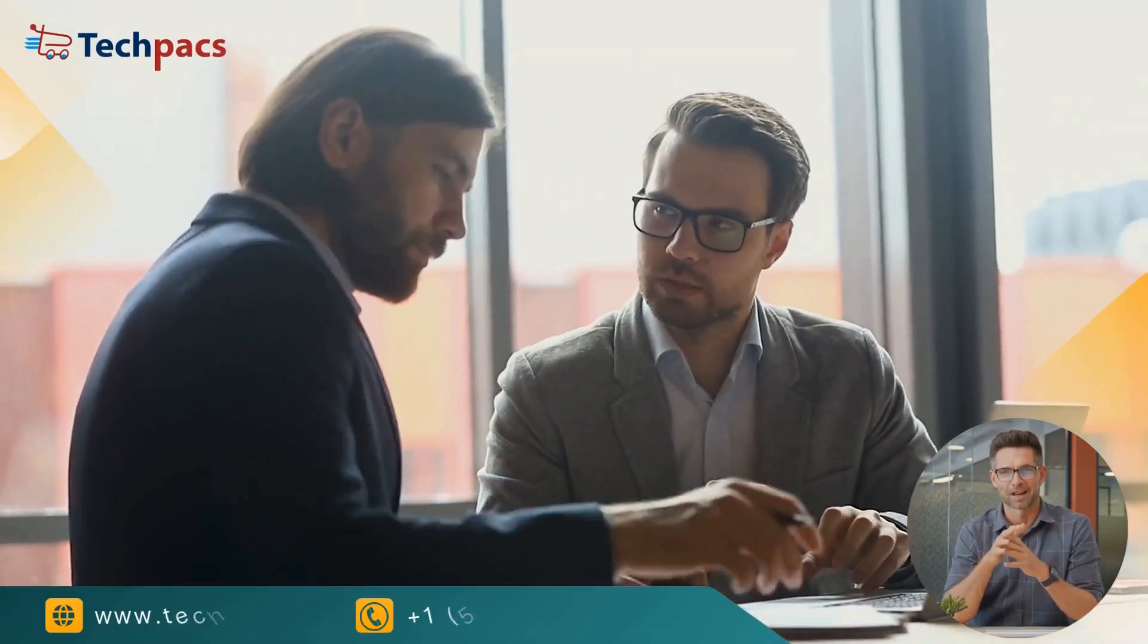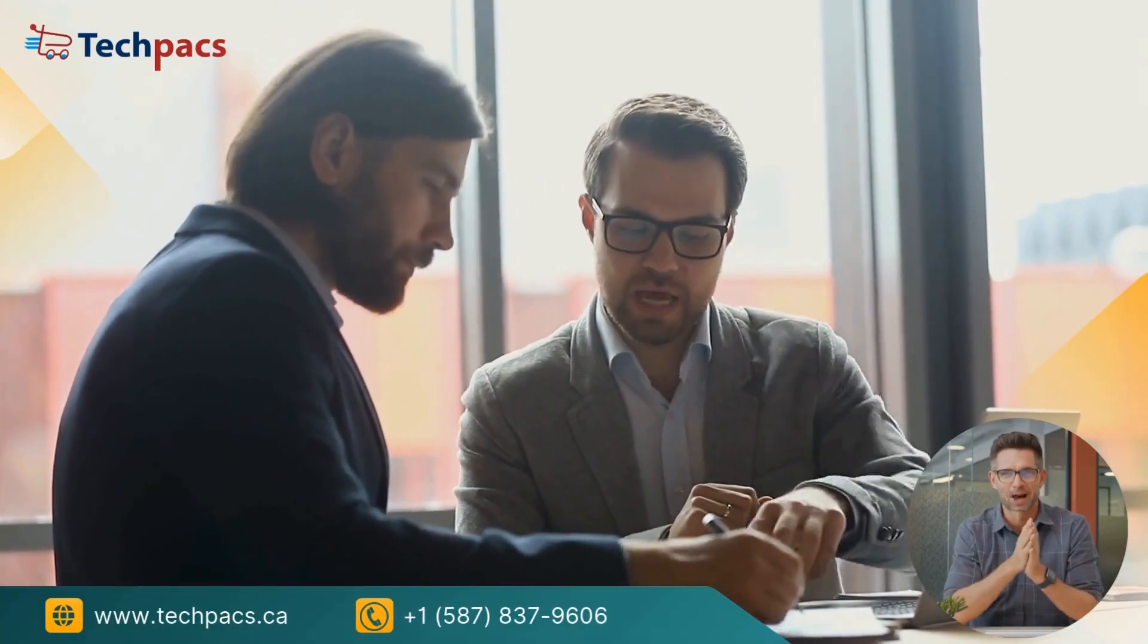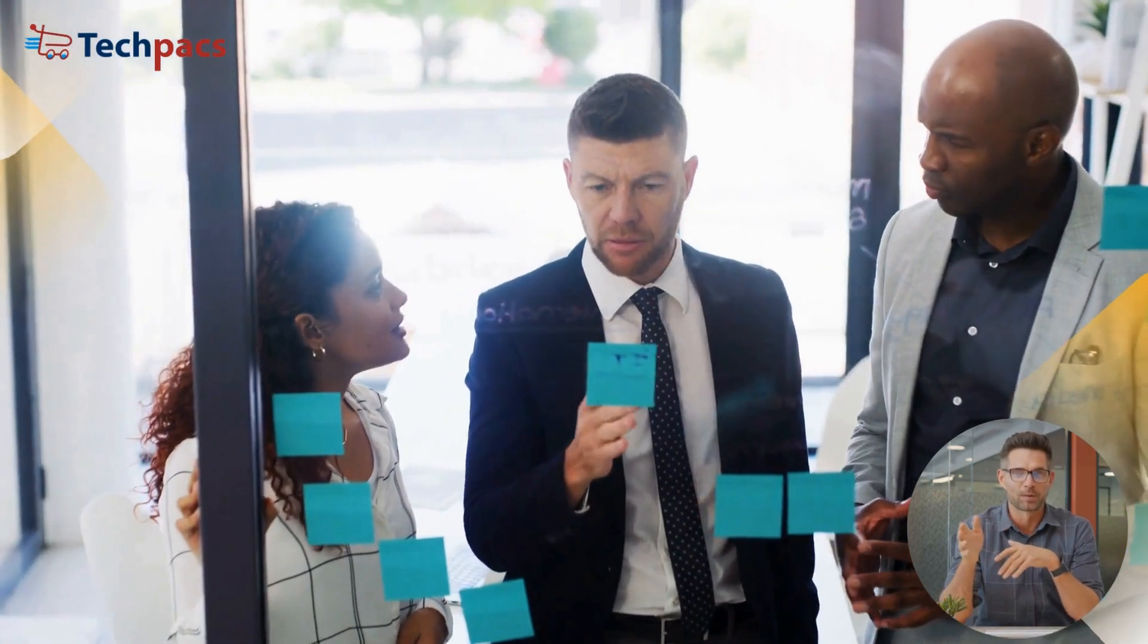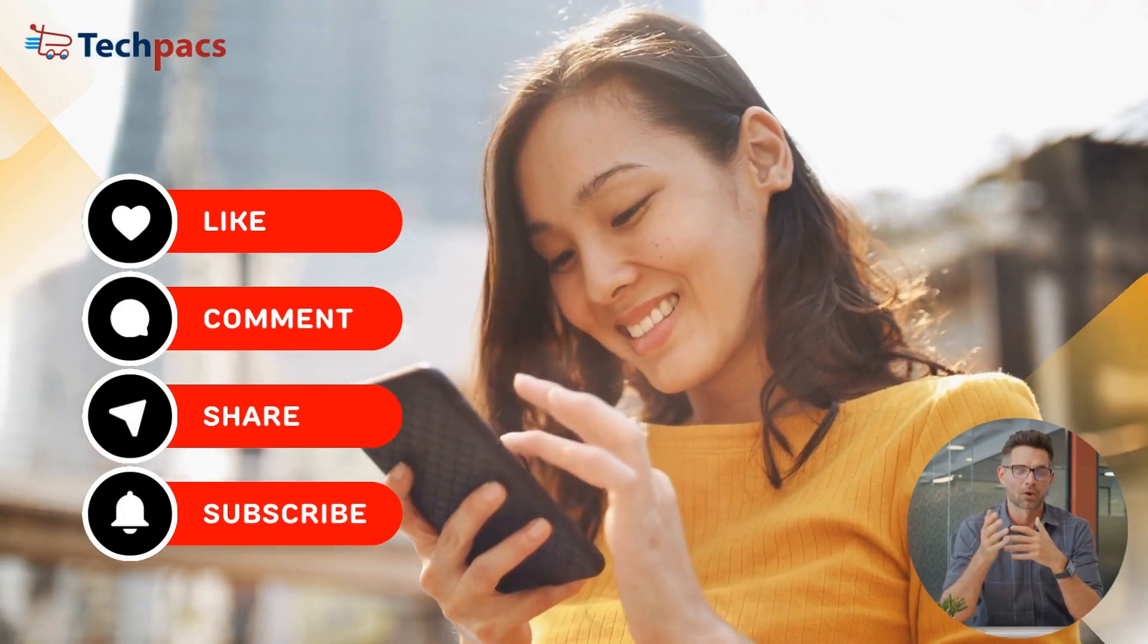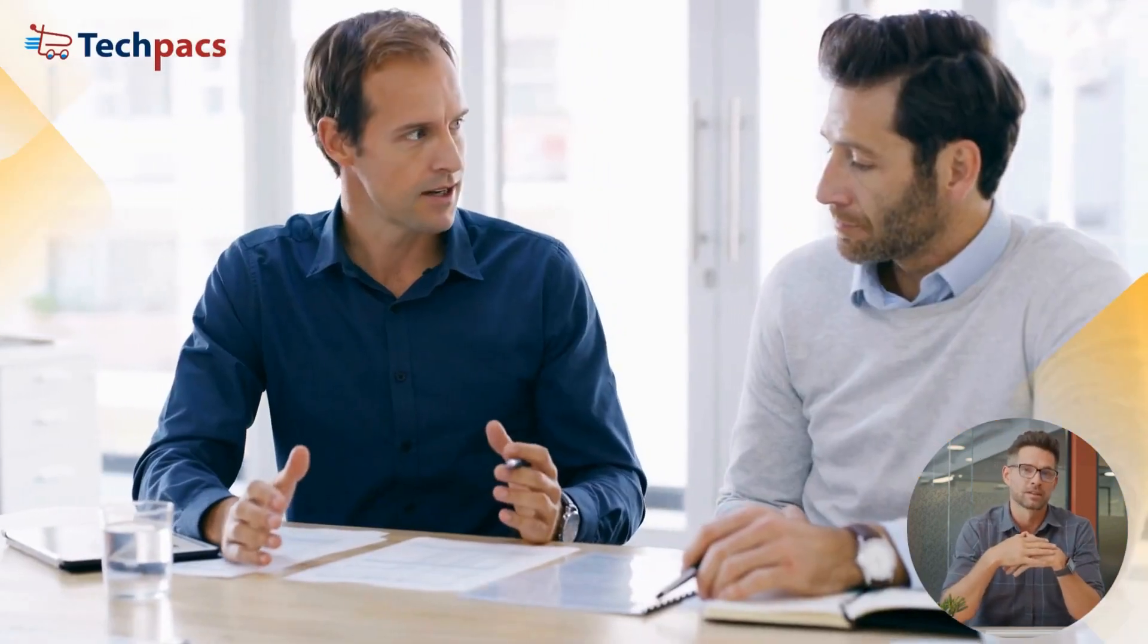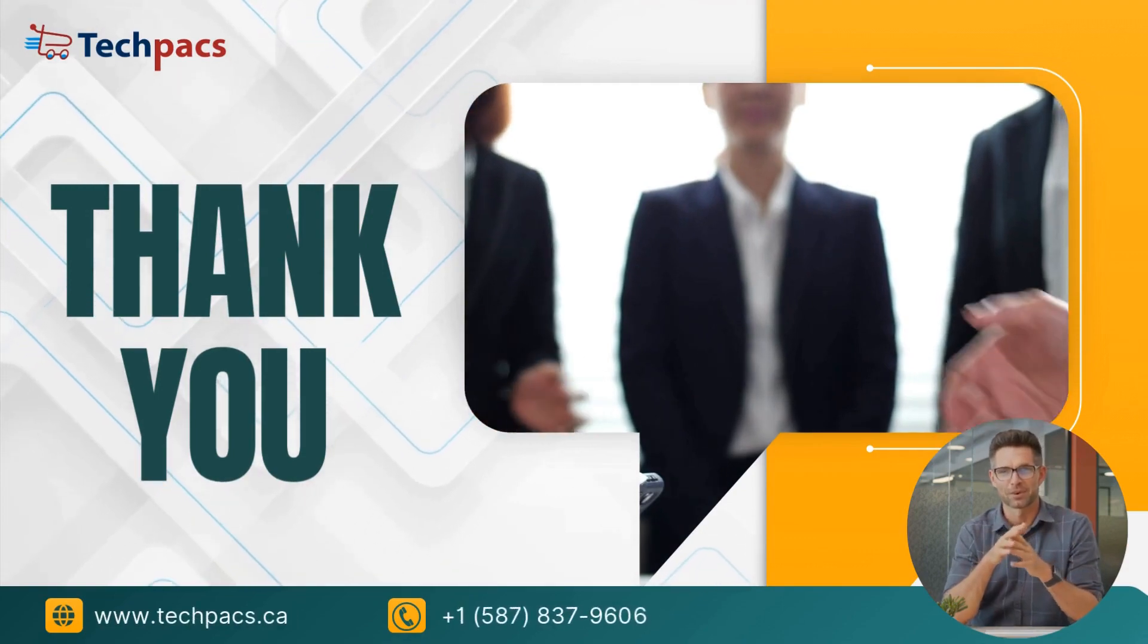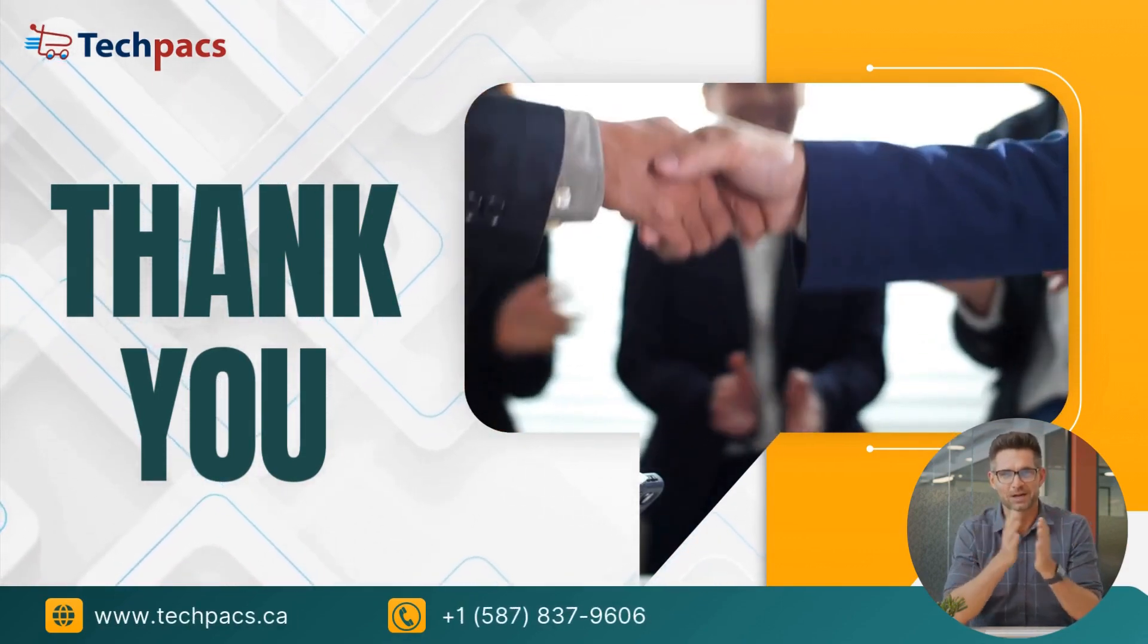Whether you require a modification of an existing project or a completely new application, our team of experts is here to help. Don't forget to like, share, and subscribe to our channel for more updates on cutting-edge research projects and expert advice. Thank you for choosing TechPacs. We look forward to collaborating with you on your research journey.